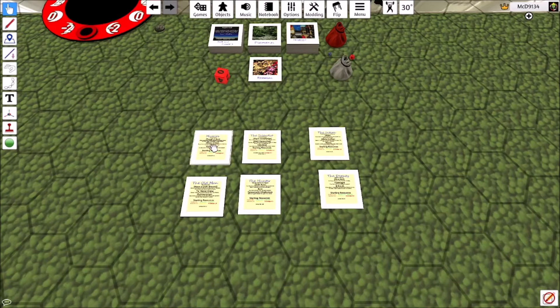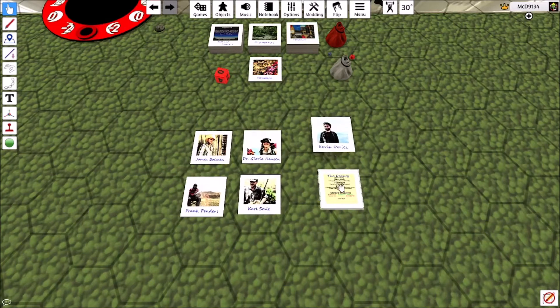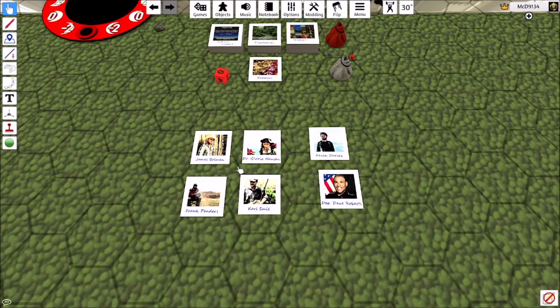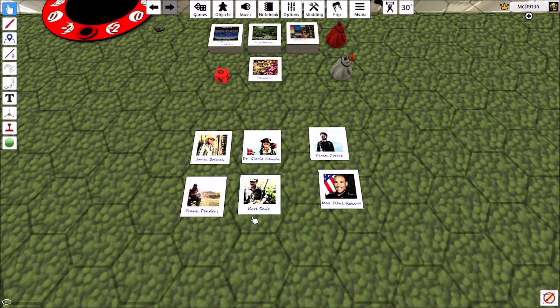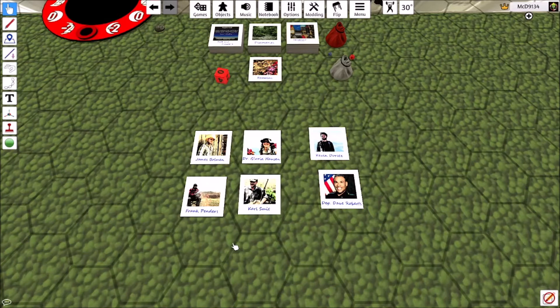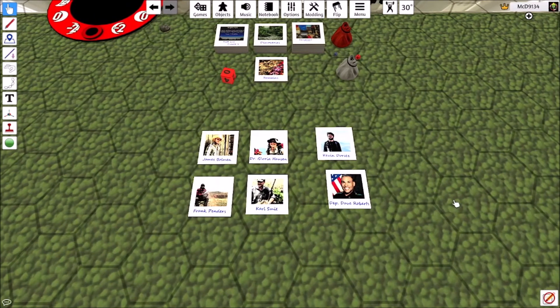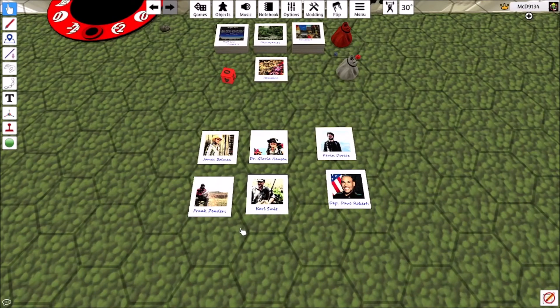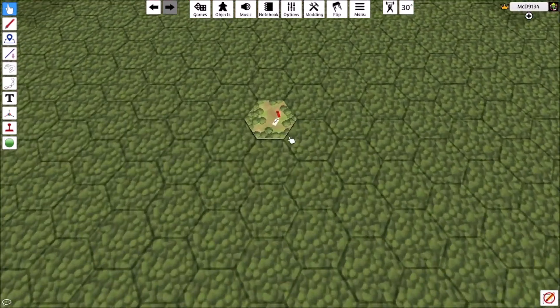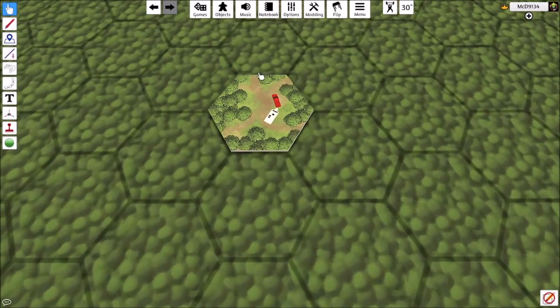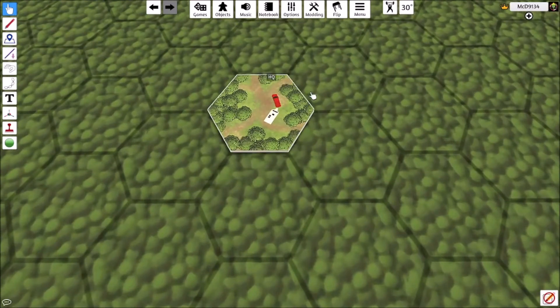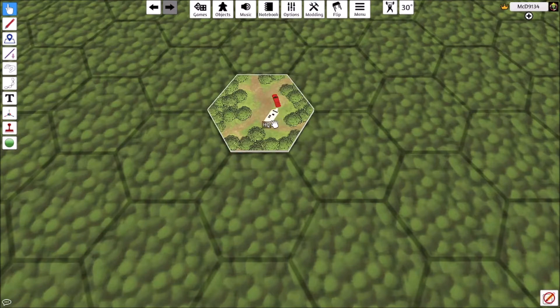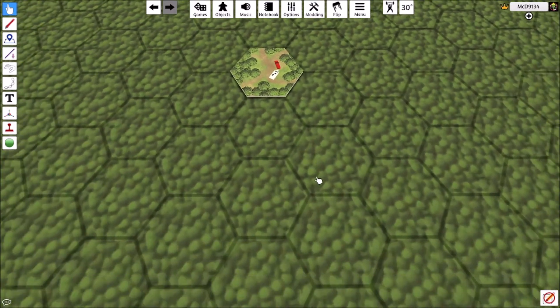We've got James Buhlman, Dr. Gloria Housen, Carl Smit, Frank Penders, Kevin Doritz, and Deputy Dave Roberts. Now, all these images you'll see are obviously just stand-ins. Though I did make these using D&D assets that I had purchased, except for that little car and that trailer.